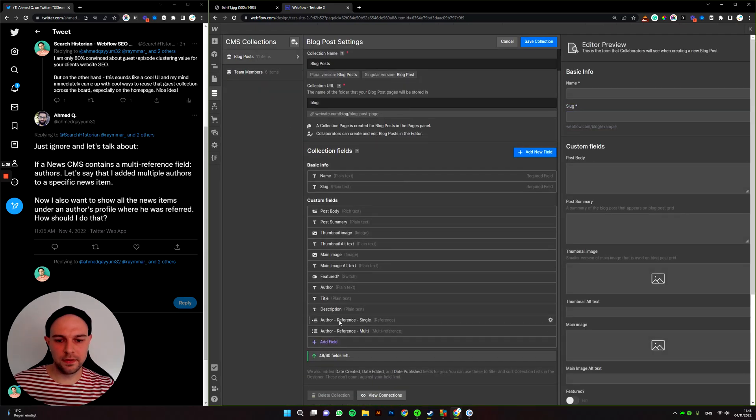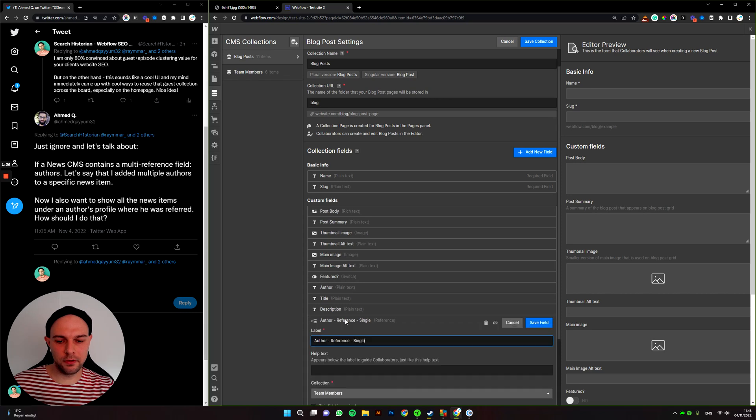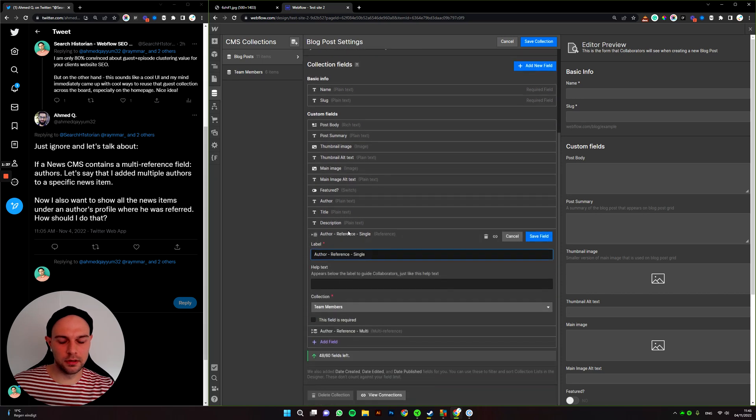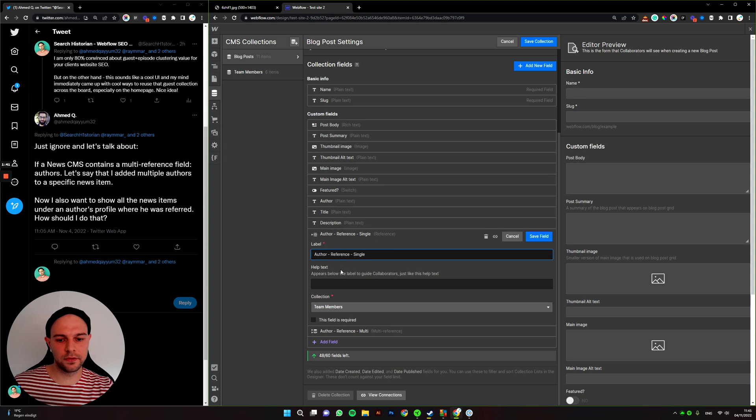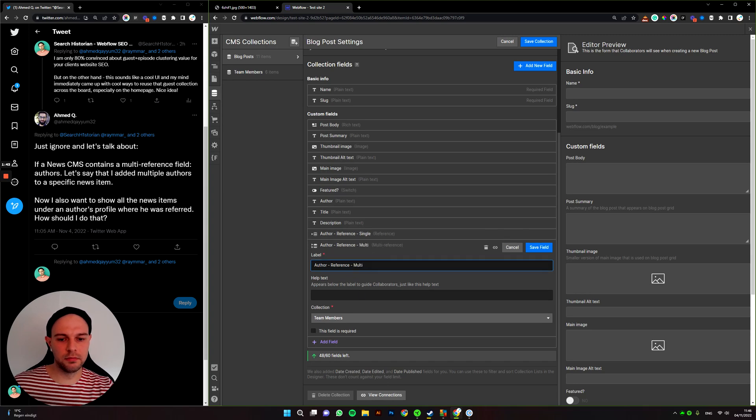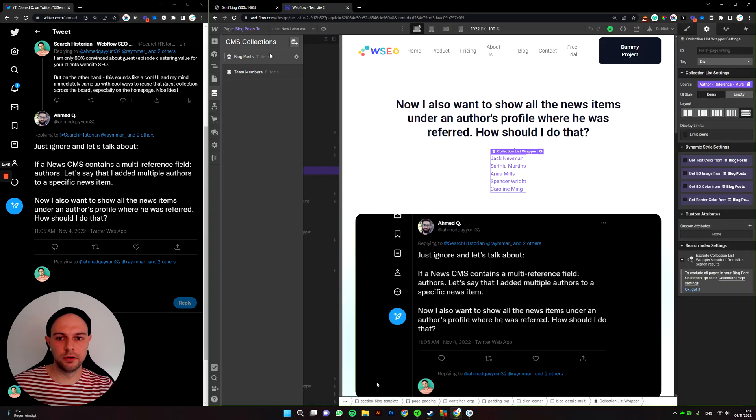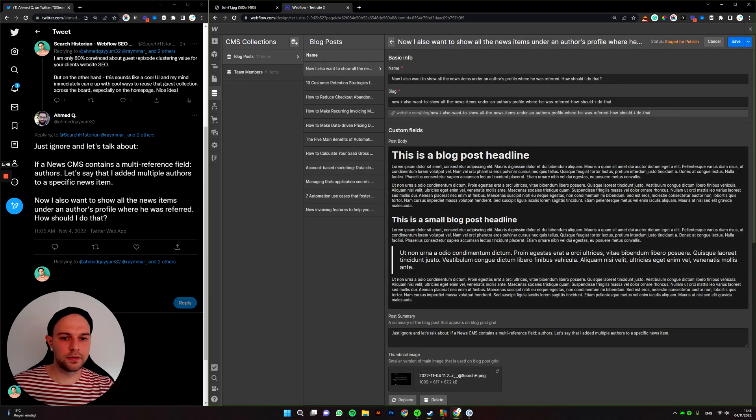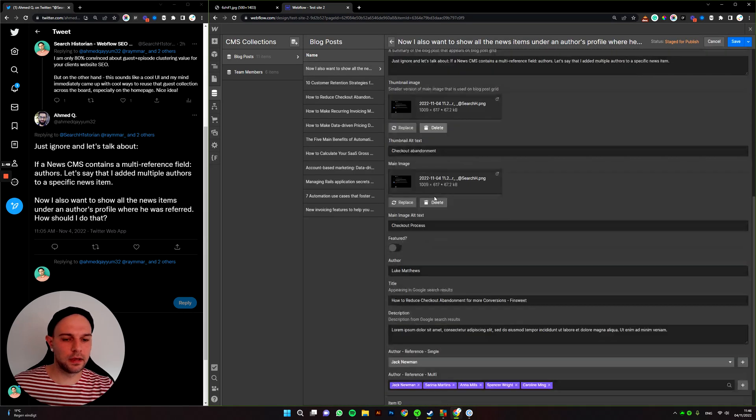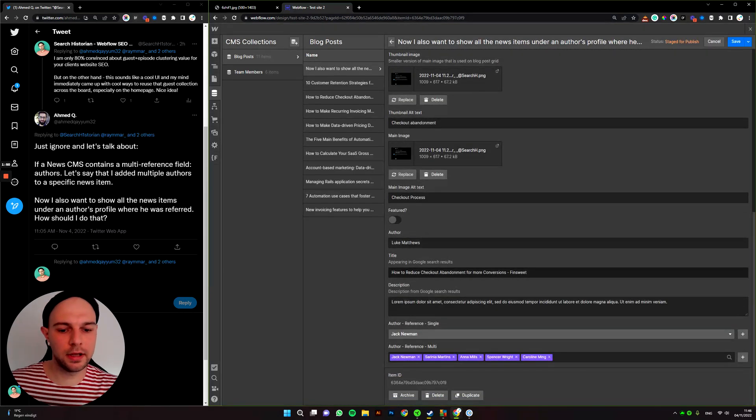So in CMS, we have author single, which is the first red option I showed you, which would just allow you to select one. And then there's another multi-reference field. If we go to the blog post we're talking about.